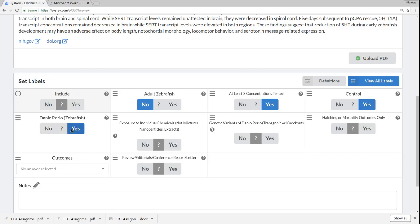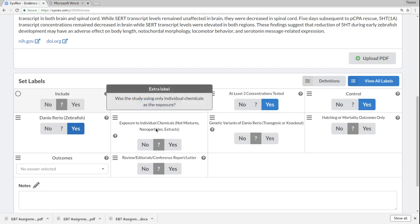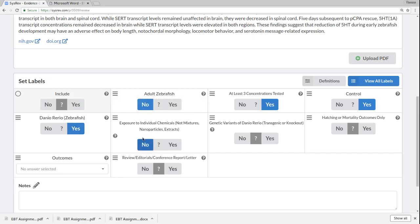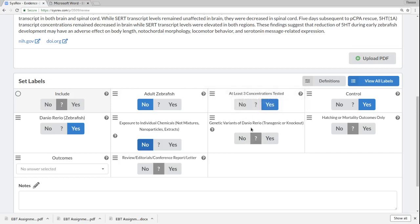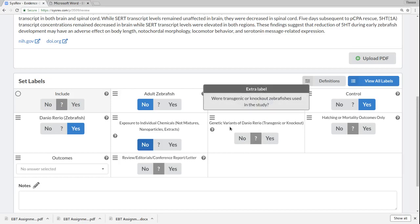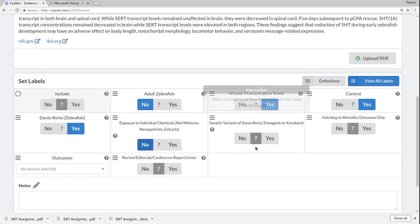Is it about zebrafish? Well, I'm pretty sure that one was a yes. Are we talking about an exposure to individual chemicals? Maybe that was a no, but we'd have to actually read through that and make sure. Is this a knockout? Was this study done on some sort of knockout animal? I'm not sure, actually. But you should read through the article, and maybe you'd say yes or no.